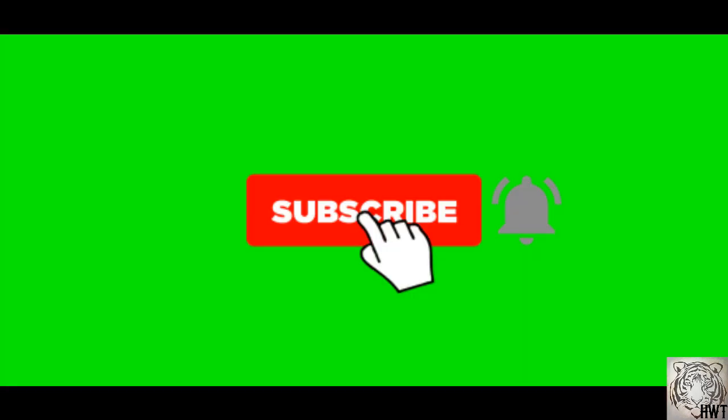Before we begin, if you have not yet subscribed to my channel, then please click on the subscribe button down below to support my channel, and also hit the bell icon to be notified every time I upload a new video on YouTube.